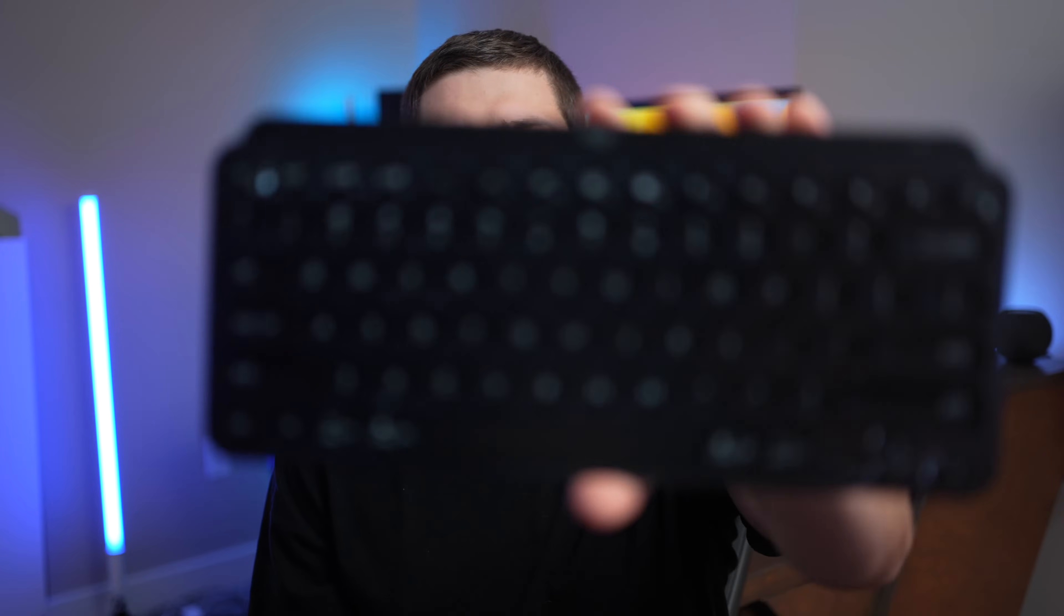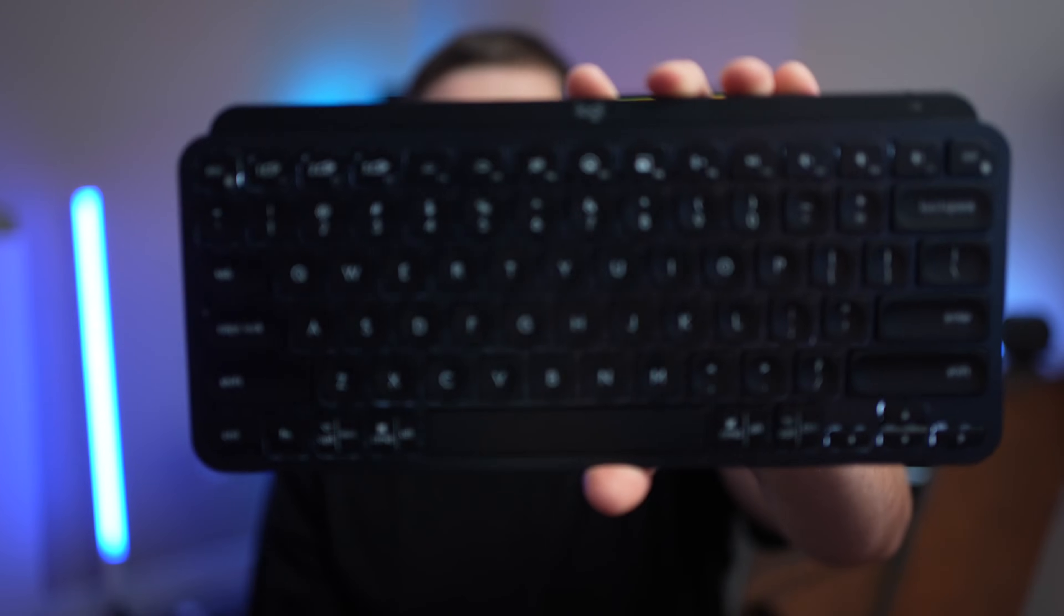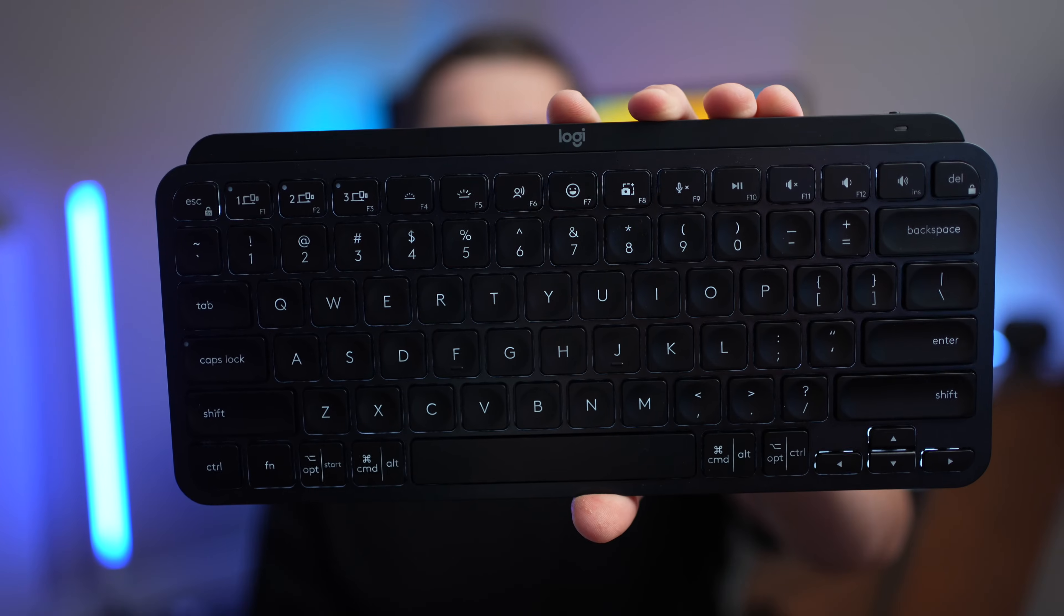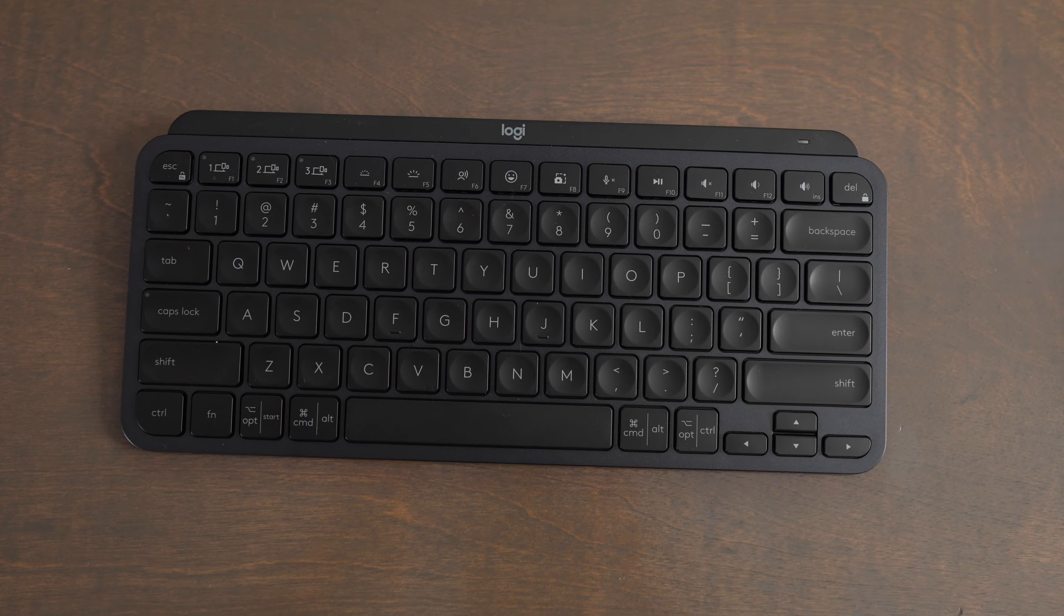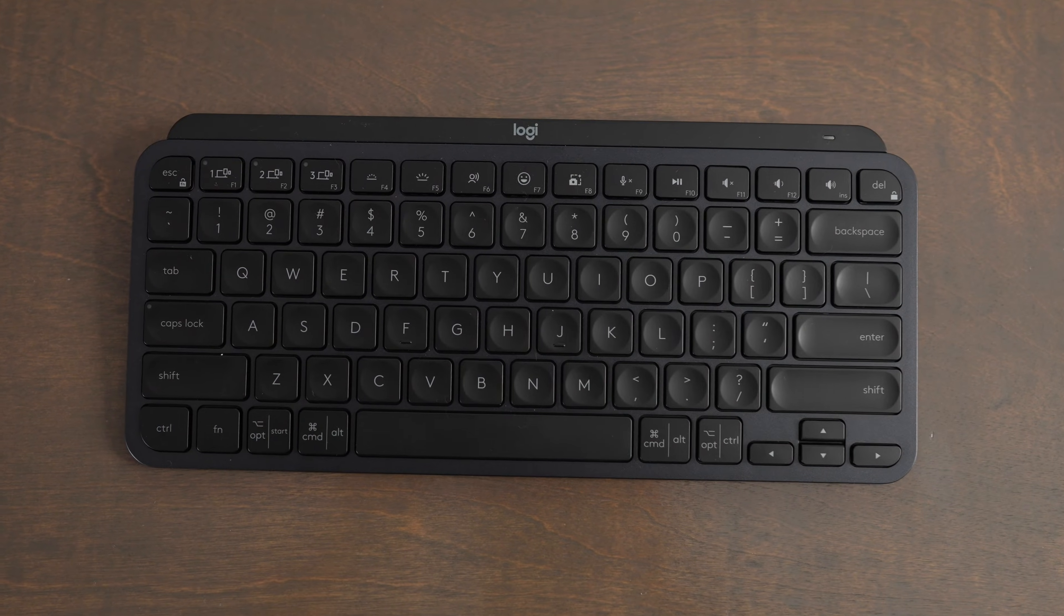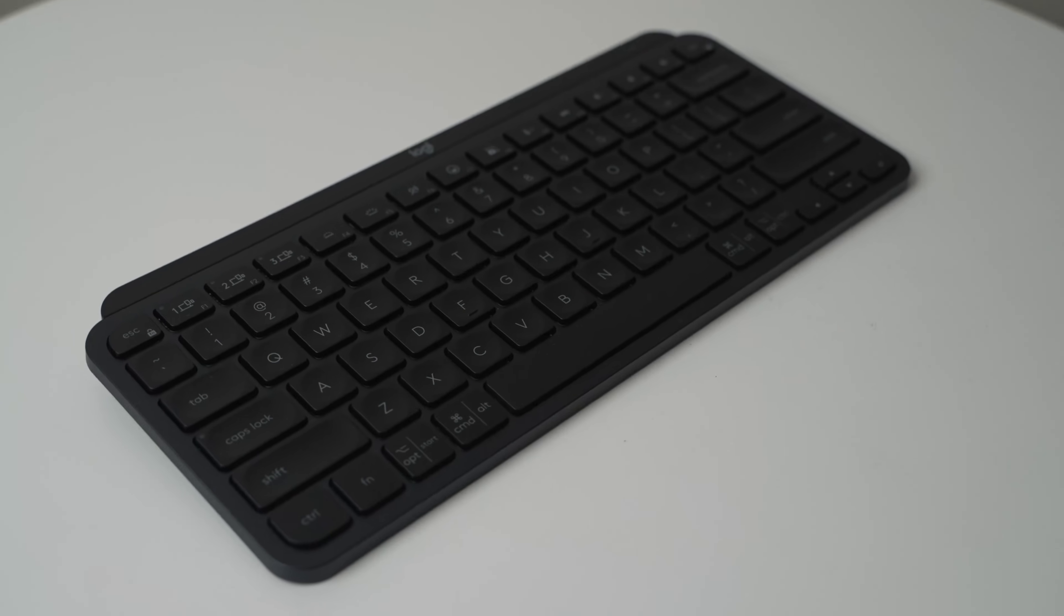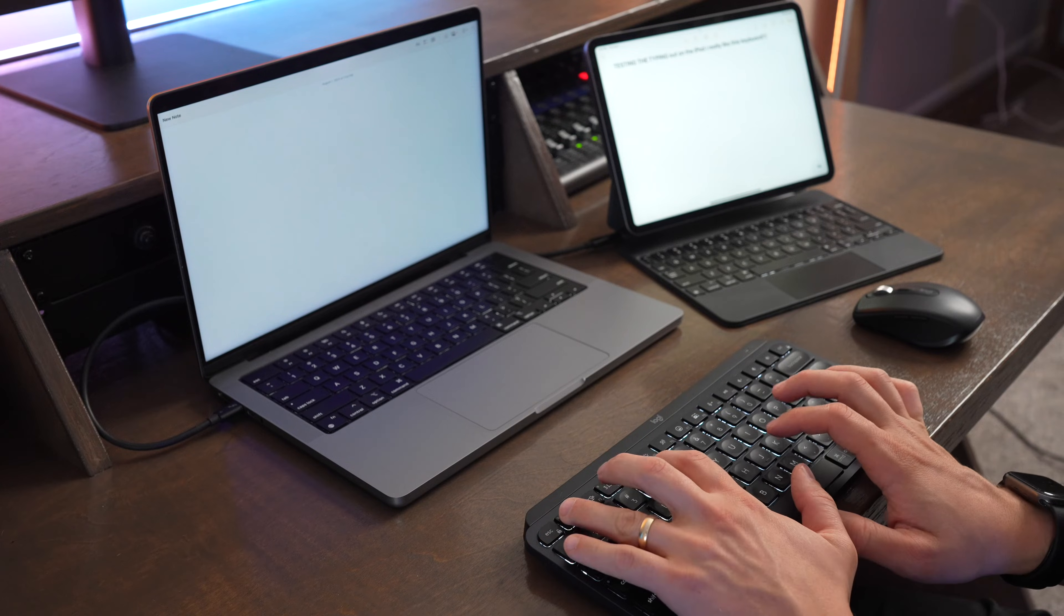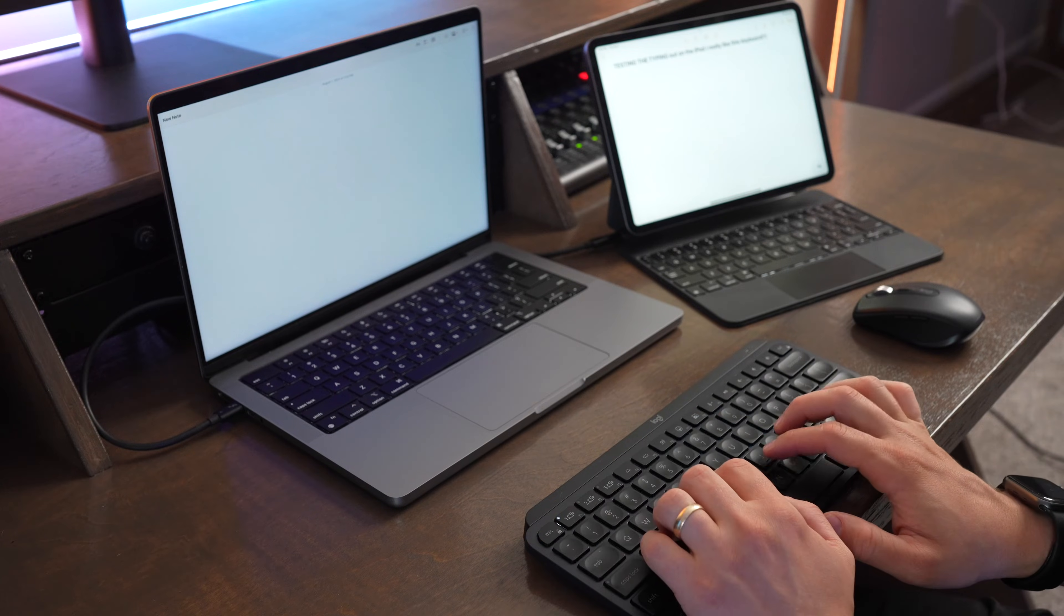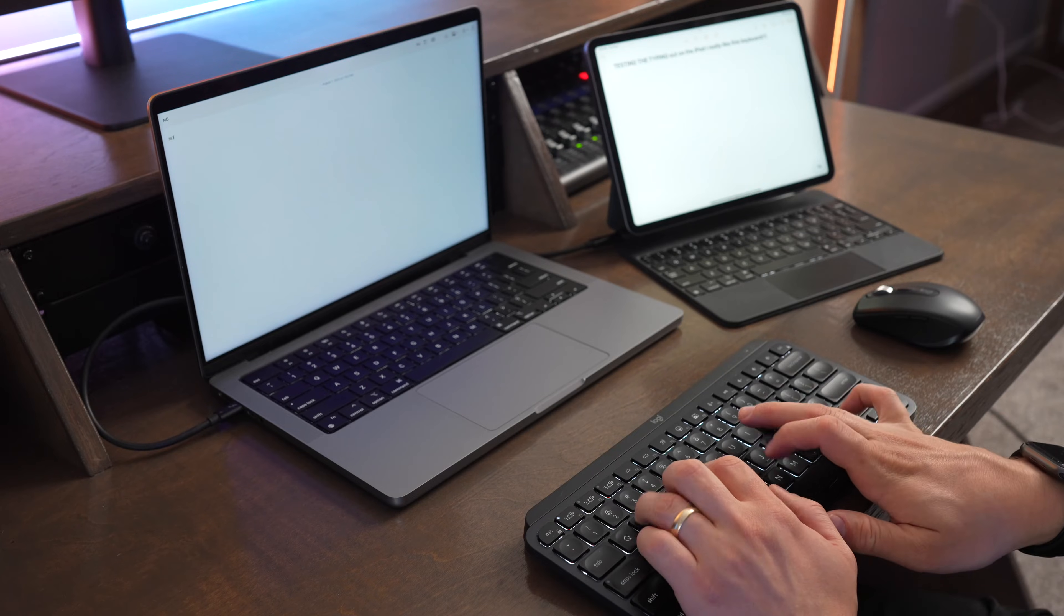In this video, we're going to take a look at the Logitech MX Keys Mini. The MX Keys Mini is an awesome, sleek, and compact Bluetooth keyboard that's perfect for people who have multiple devices that they're trying to use it with.